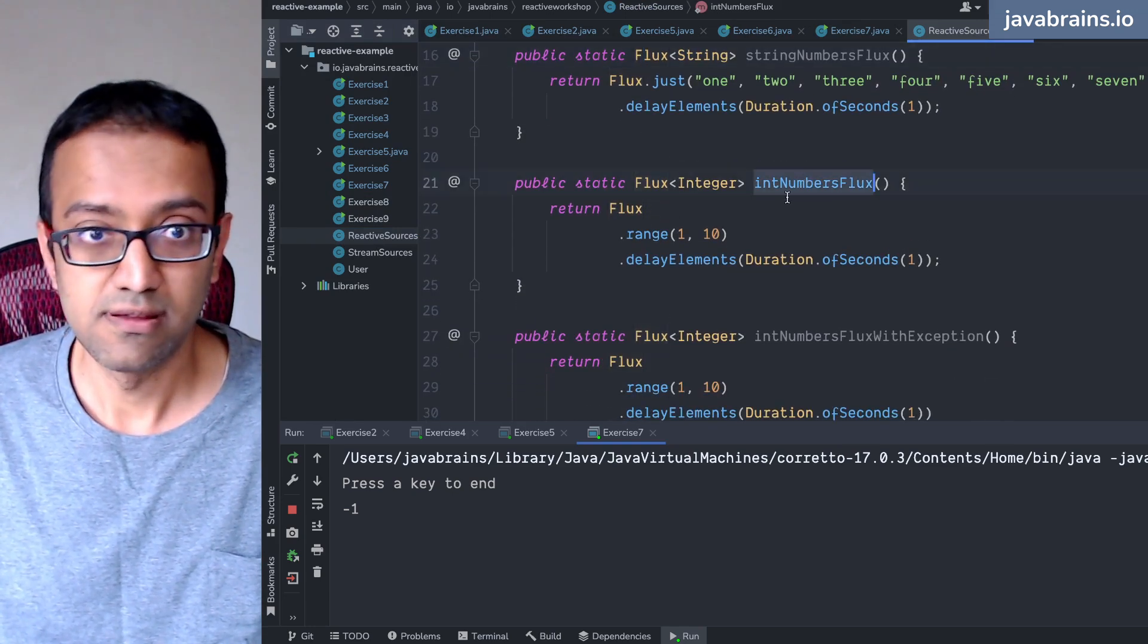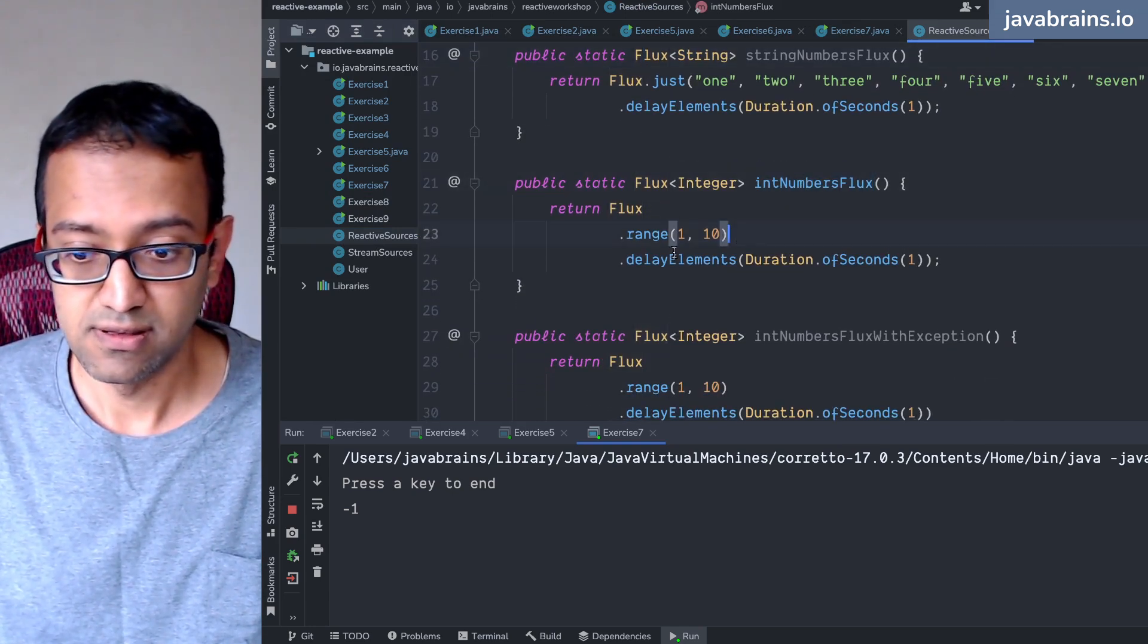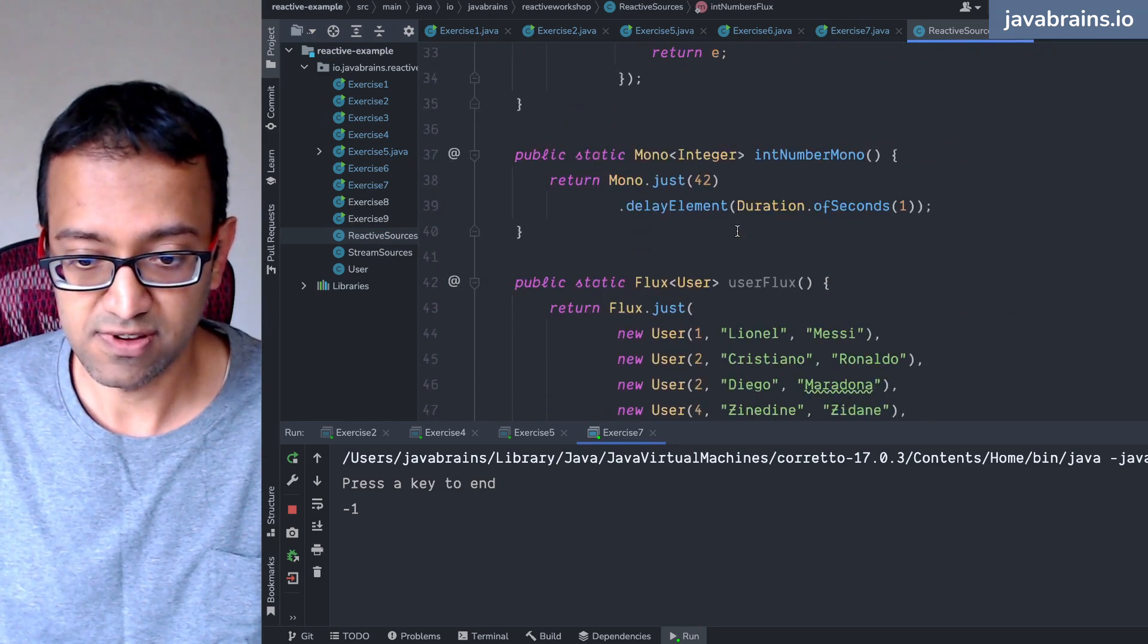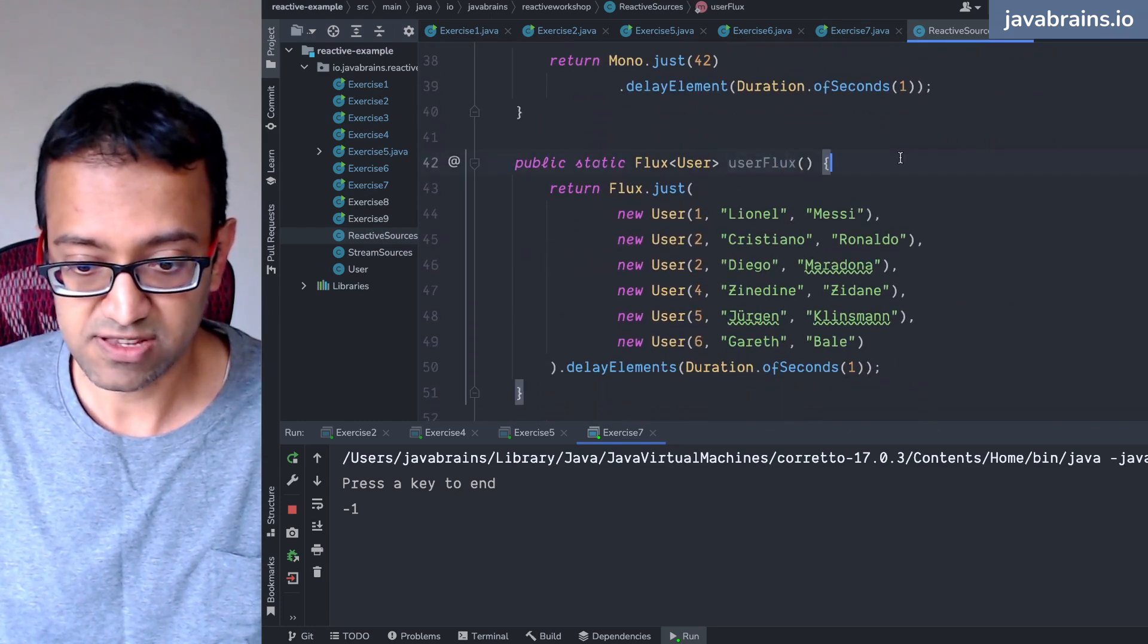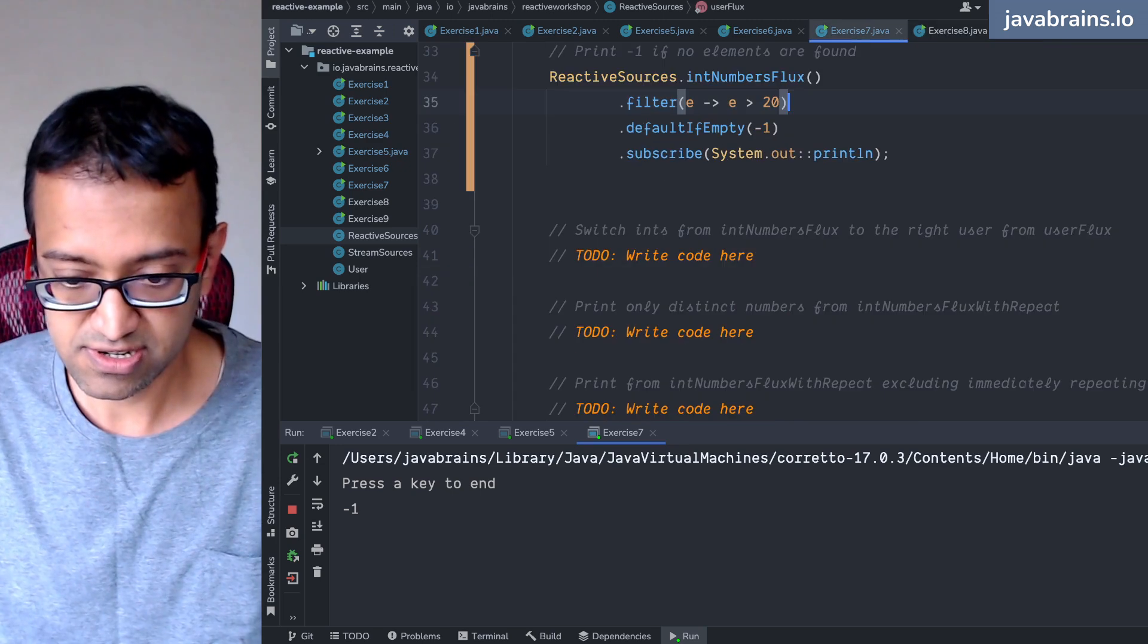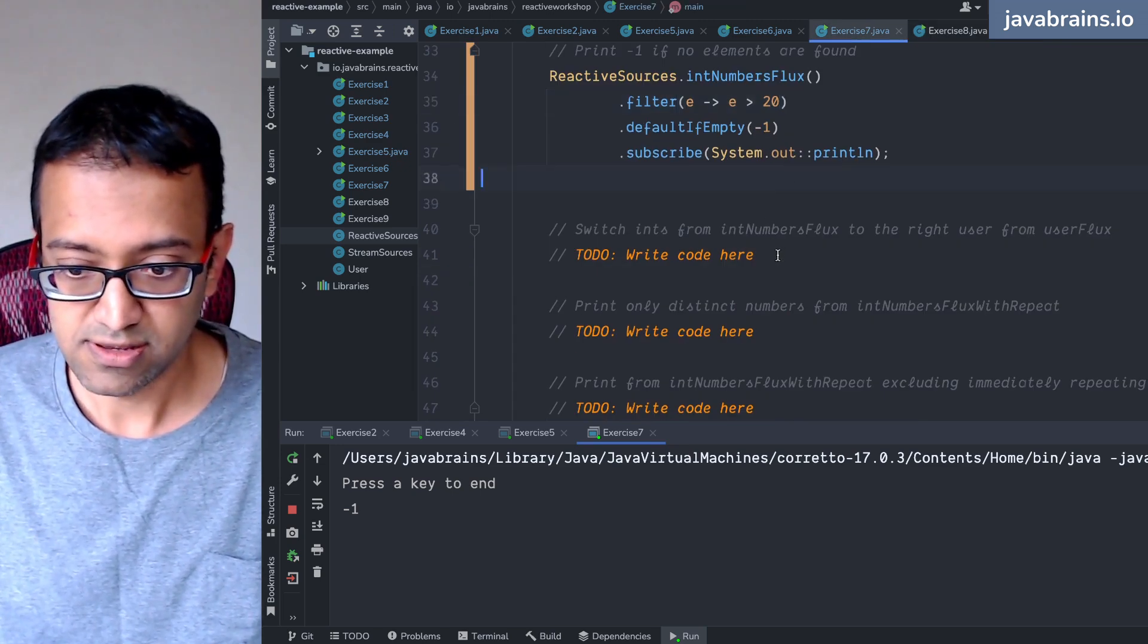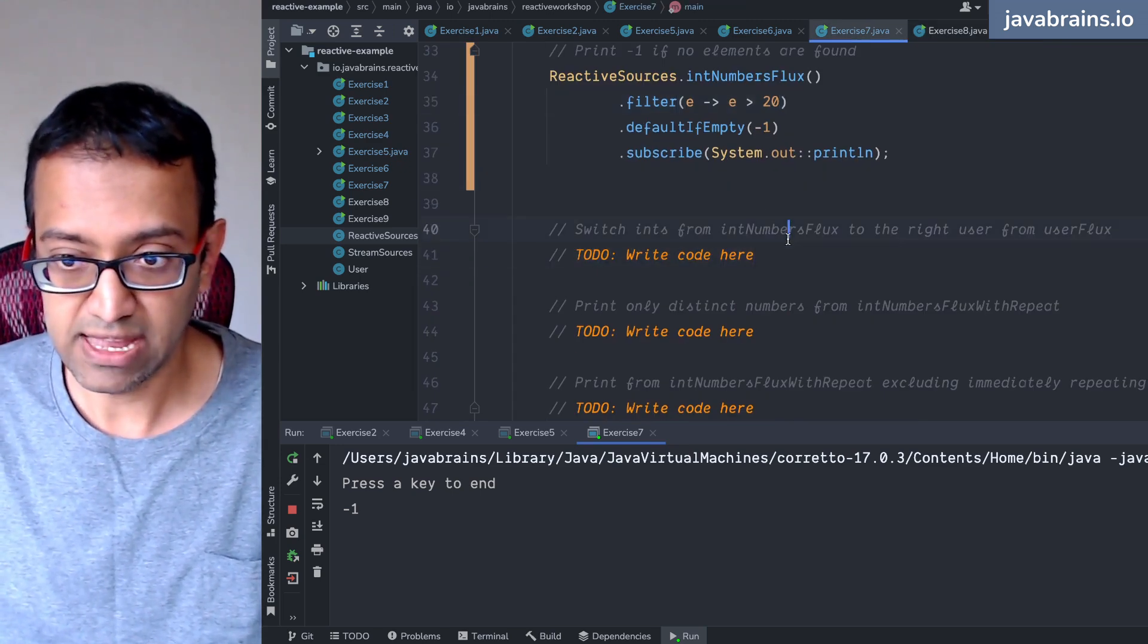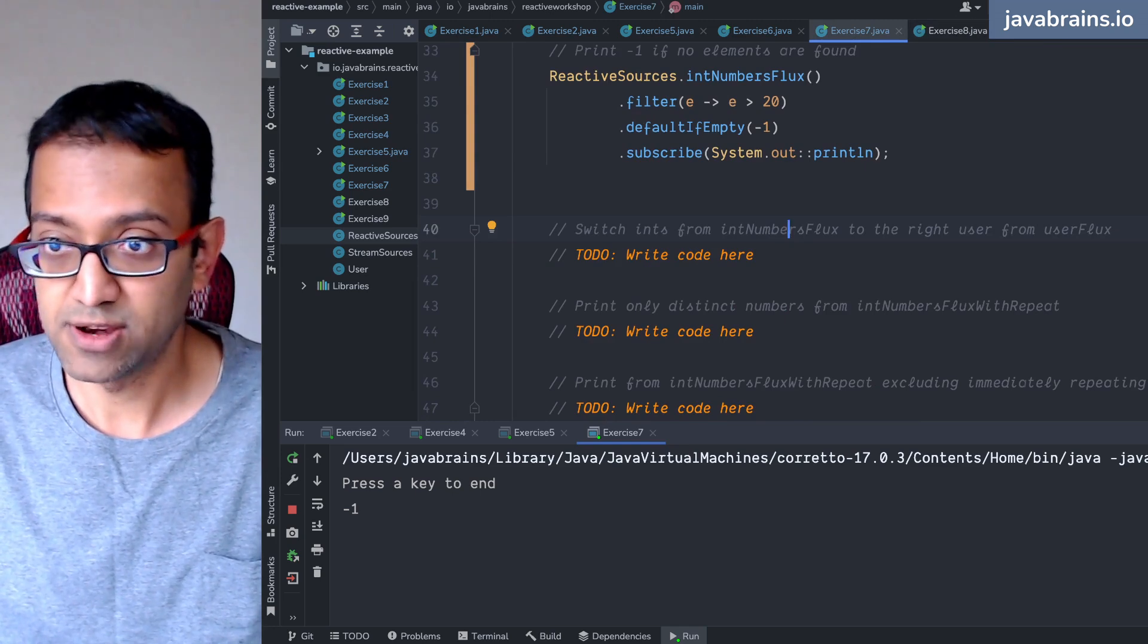Which is returning a bunch of numbers. We have a user flux which is returning a bunch of users. So I want to switch from the int to the number or do I do that.